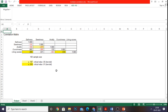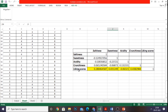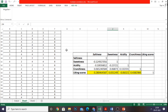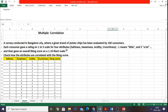That confirms the multiple correlation using Excel using both methods. That's it, friends. If you have any queries, please post them. We will discuss a regression model in our next session. Thank you.